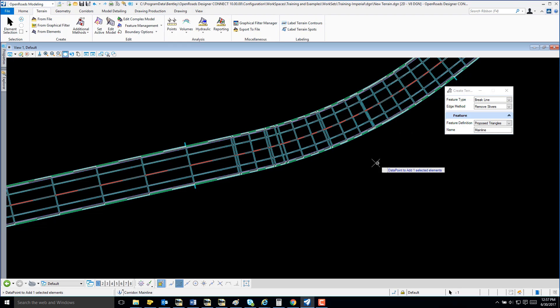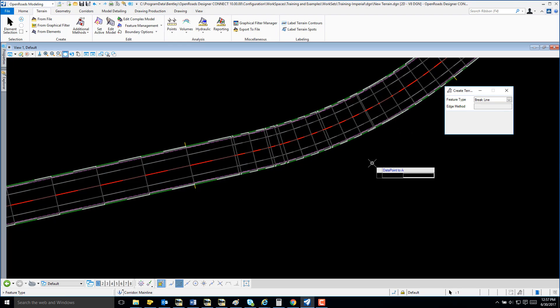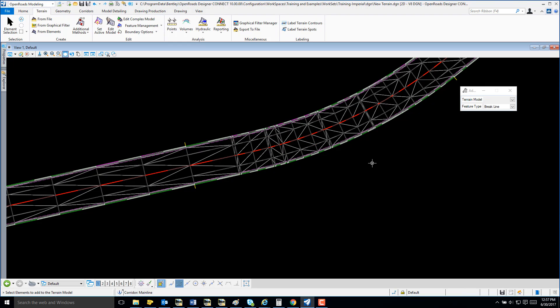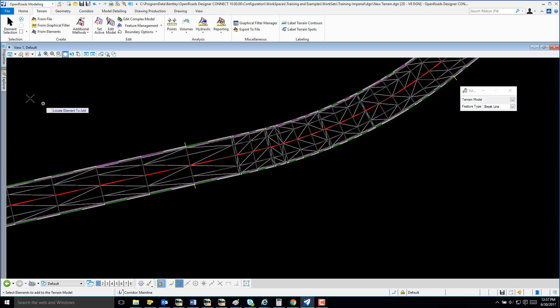At this point, I'm just going to select All Defaults. And my terrain has been created.